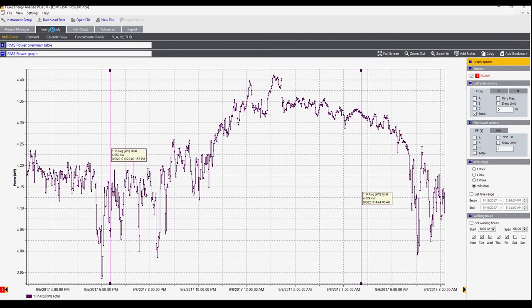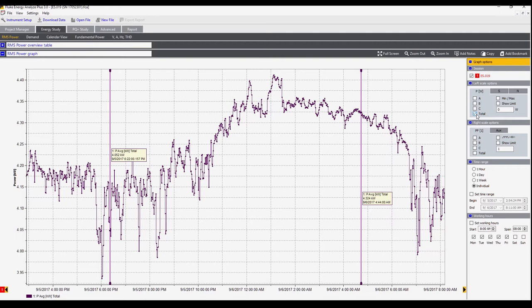We can now look at some data in the energy study tab. This is the RMS power which is trended over this period. We can see it as a total or by each individual phase by selecting each of these check boxes.